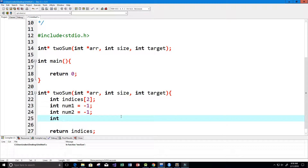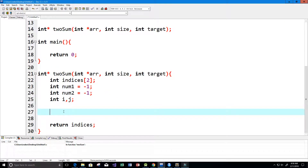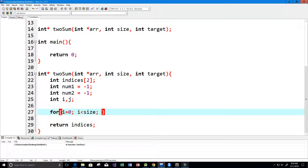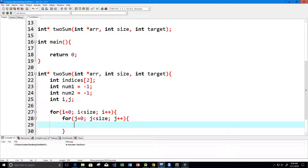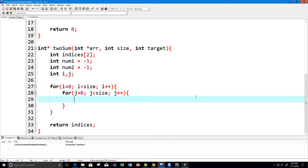Next we need two loop variables i and j to loop through the array. We'll create a for loop: for i equals 0, i less than size, i plus plus. Then within that we'll have another loop: for j equals 0, j less than size, j plus plus, so j increments by one each time.